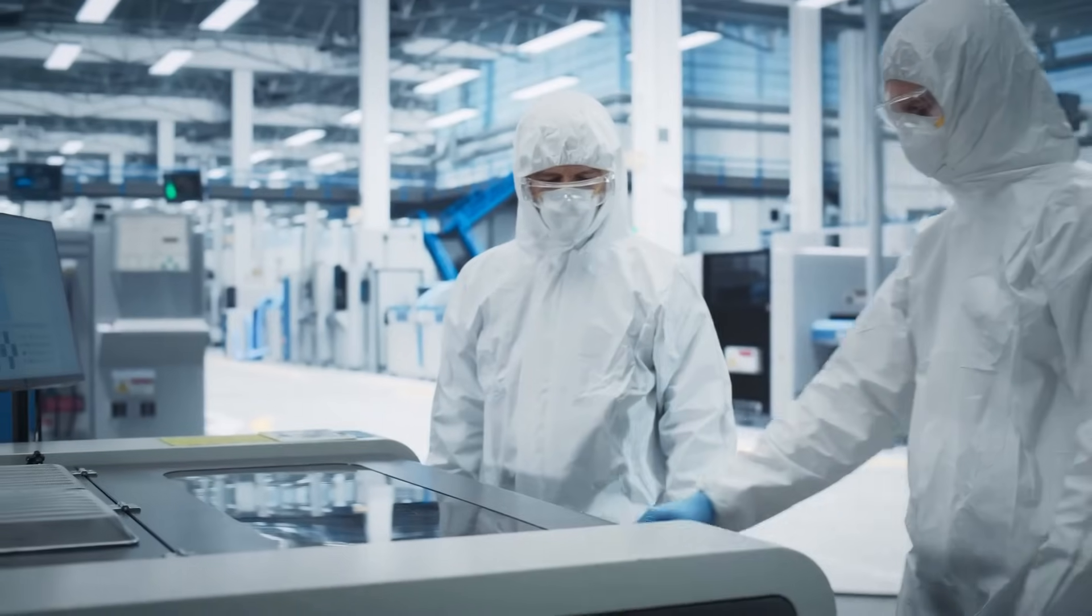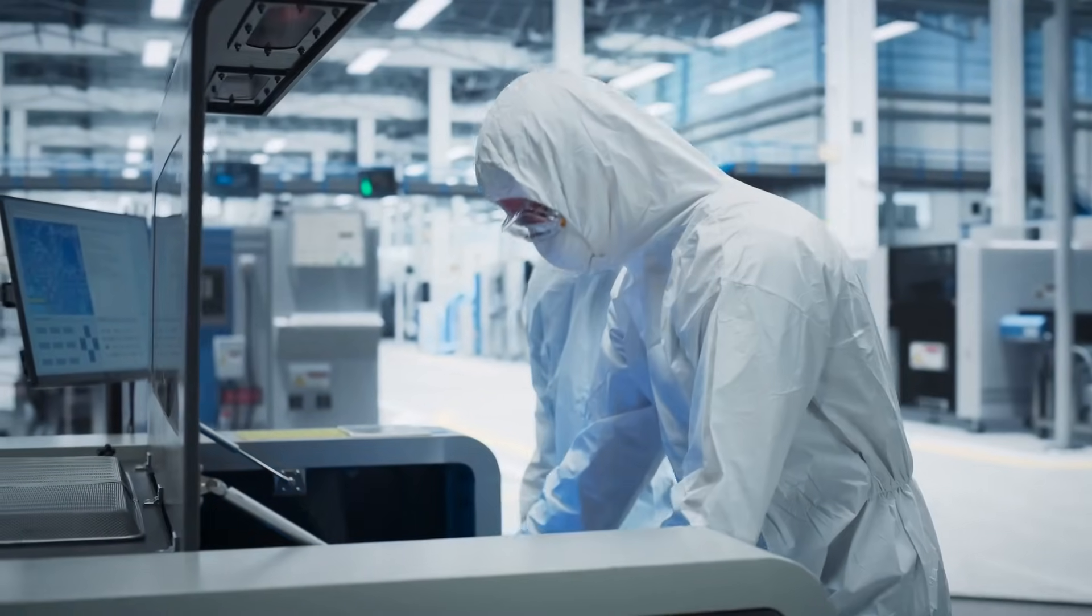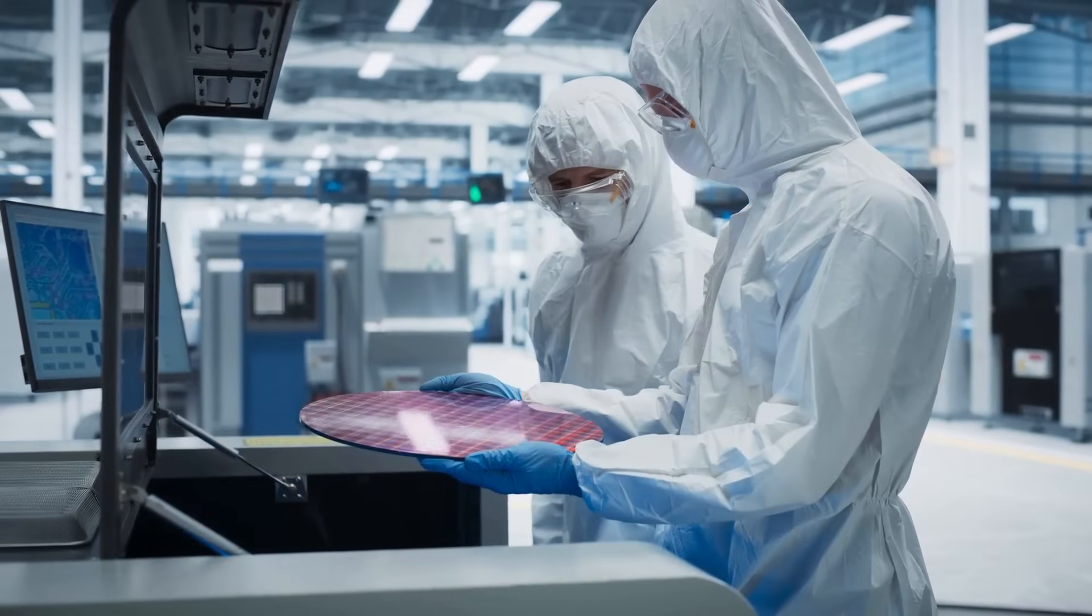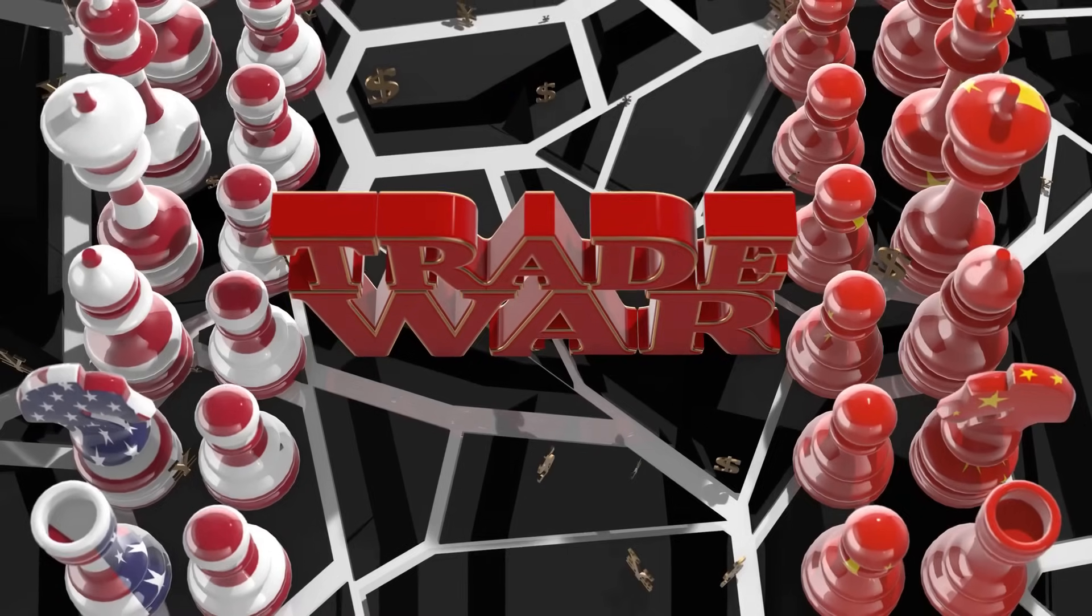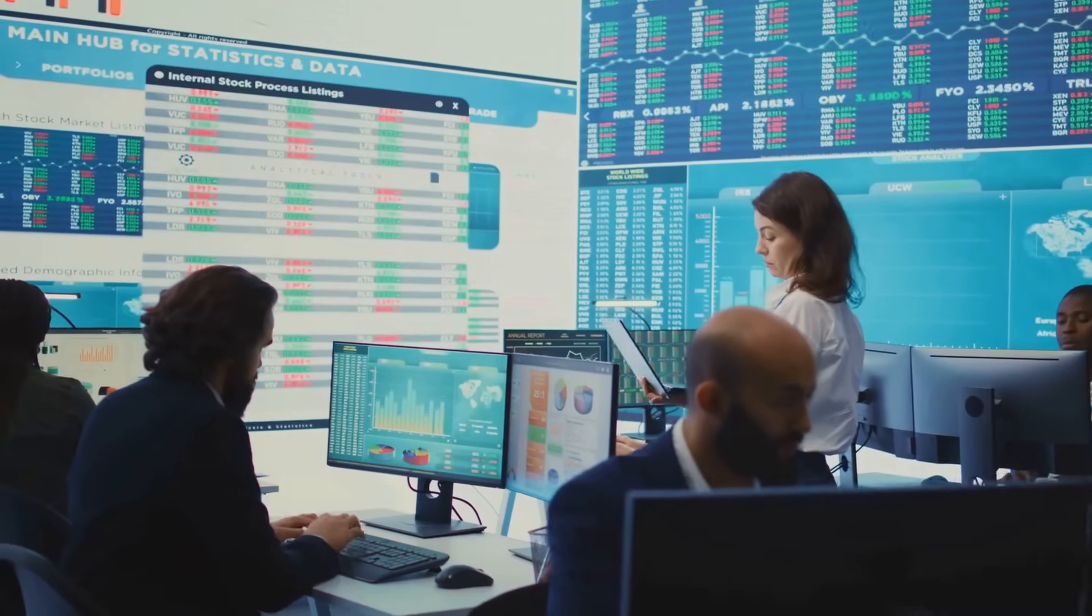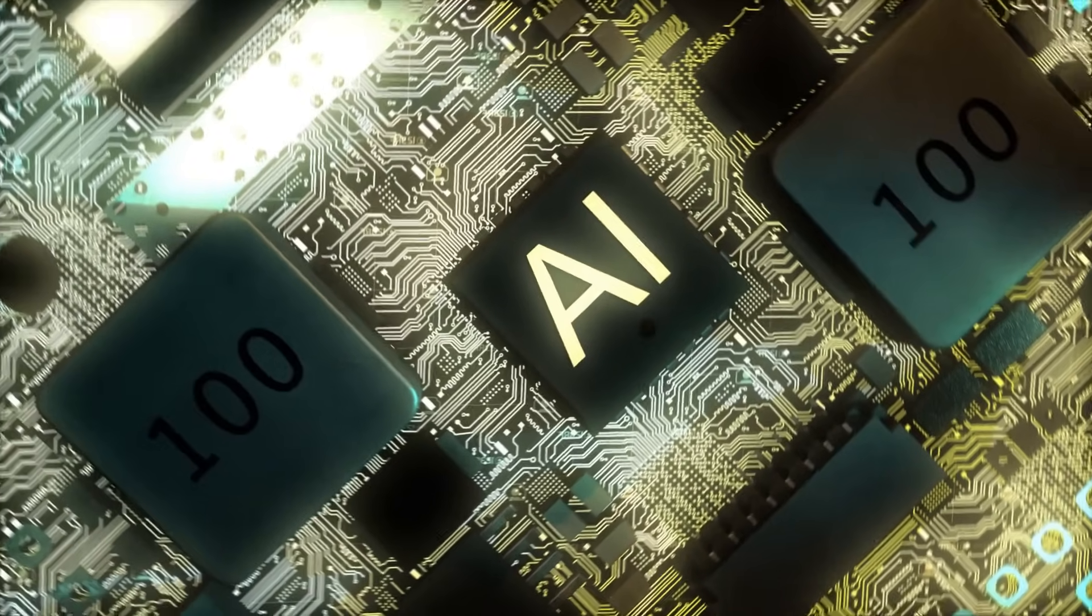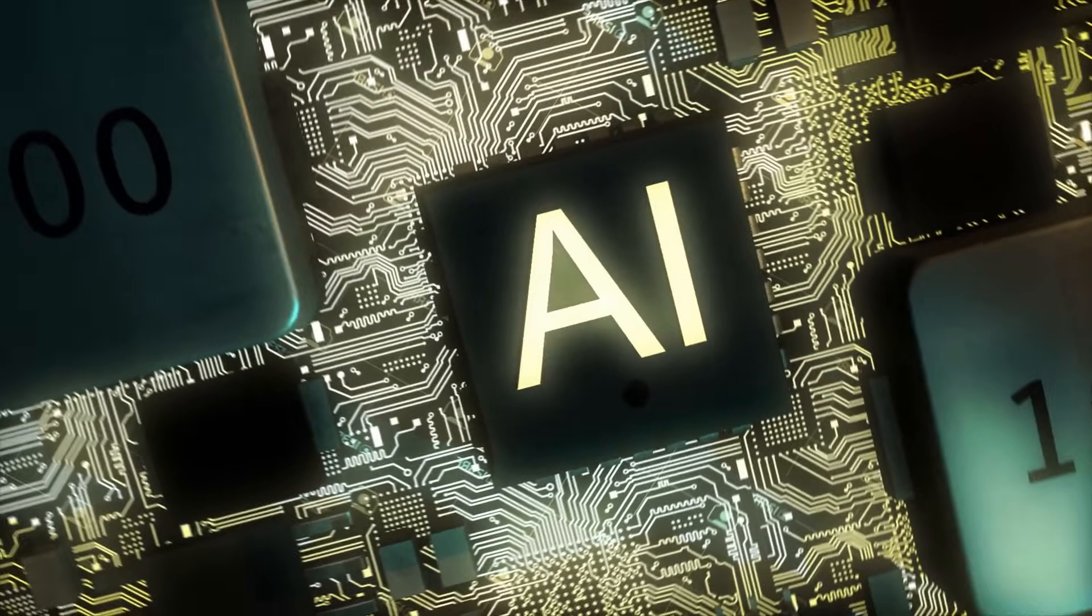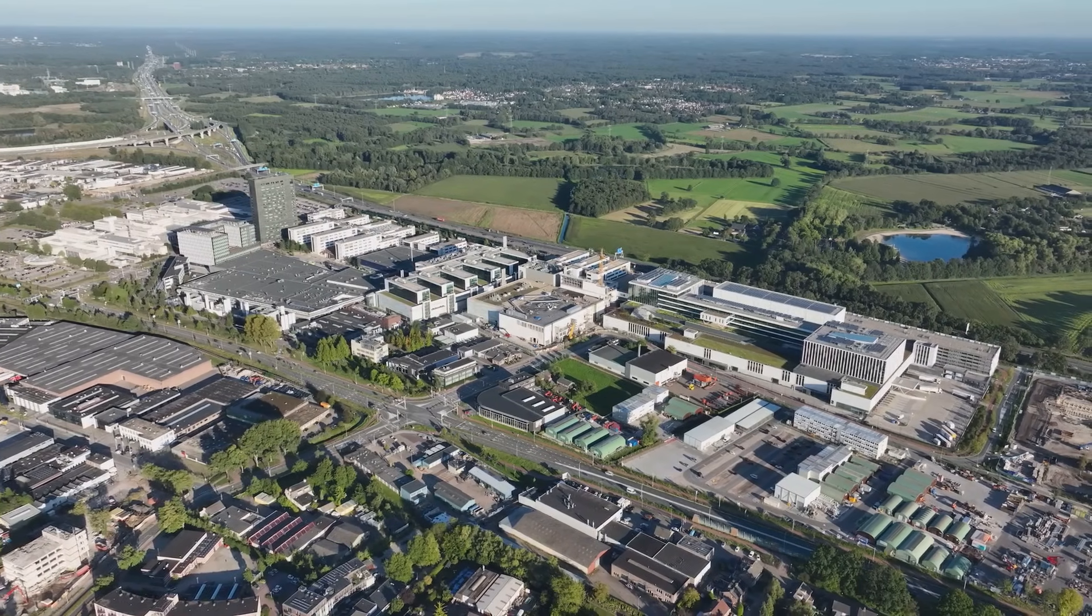Western sanctions were designed to limit China's access to advanced technology, but their effects have been far from straightforward. While these measures have created obstacles for Chinese firms, they have also disrupted global supply chains and hurt Western companies reliant on the Chinese market. Nvidia, for instance, reported a $400 million revenue loss in 2023 due to export restrictions.